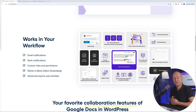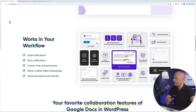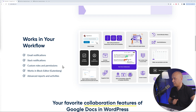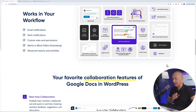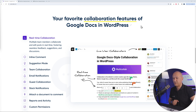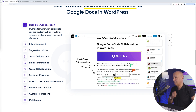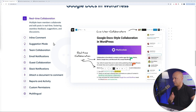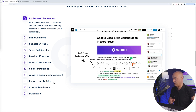Let me summarize the main features and benefits of Multicollab. It works with your existing workflow, providing email notifications, Slack notifications, custom rules and permissions, 100% compatibility with the Gutenberg block editor, and advanced reports and activities. Collaboration features include real-time collaboration, inline comments, suggestion mode, team collaboration, guest collaboration, document attachments to comments, reports, custom permissions, and multilingual support.